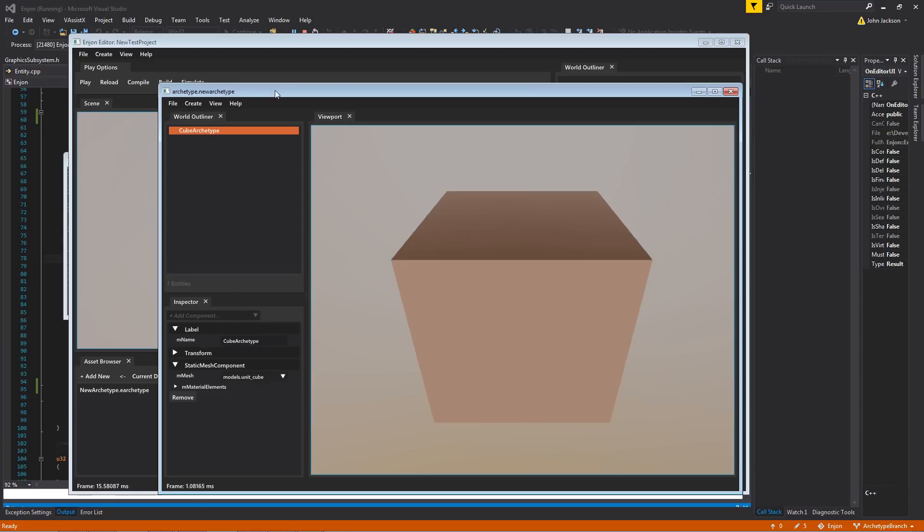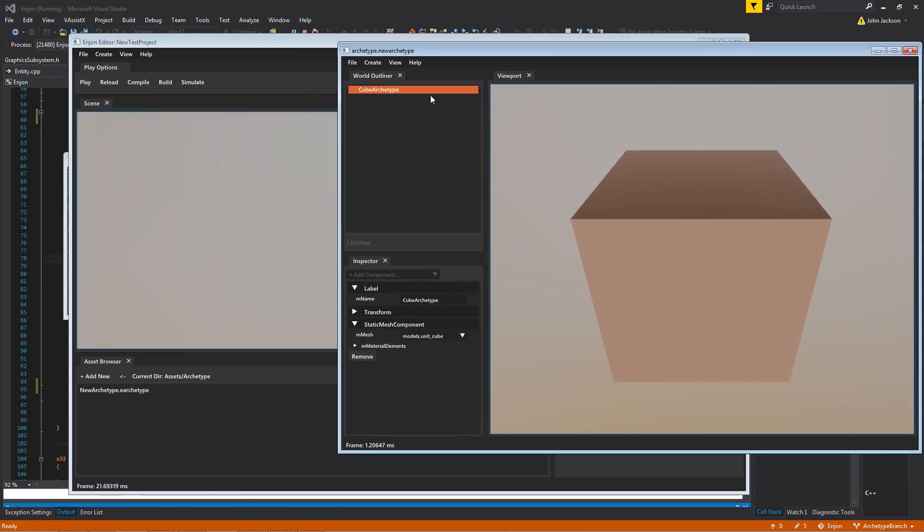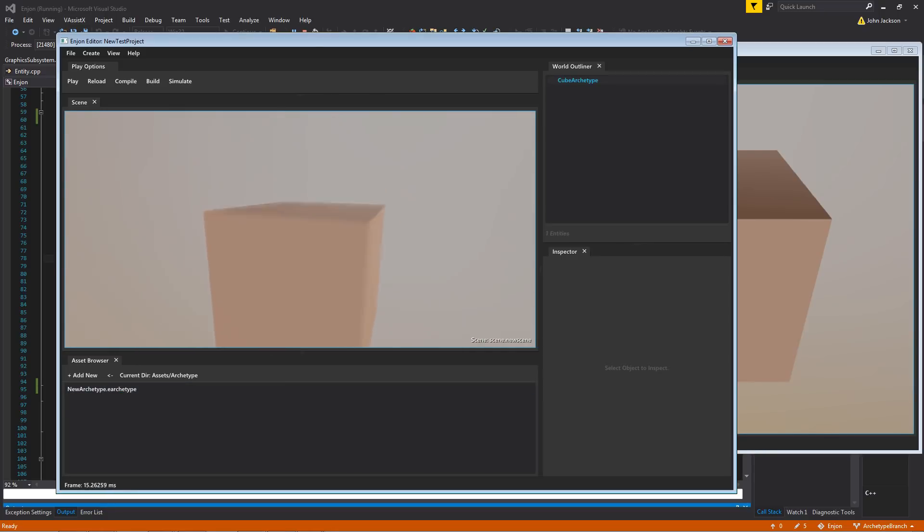And then we'll save that guy out. And in our scene, it's very simple to create an instance of an archetype. You can just drag and drop and place them in the scene like that.